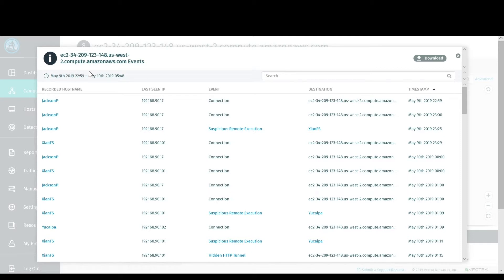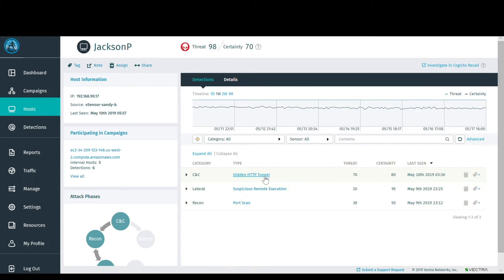Now, let's go back to that host view. When you look at the individual detections and behaviors, you can dig deeper into each one. In this case, let's take a look at the command and control detections.